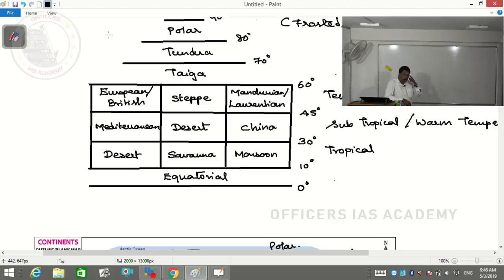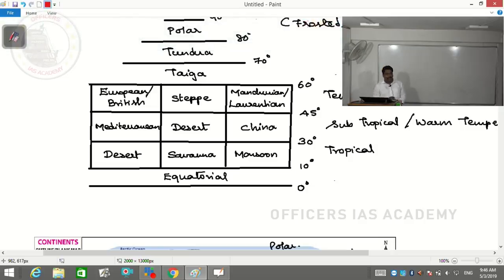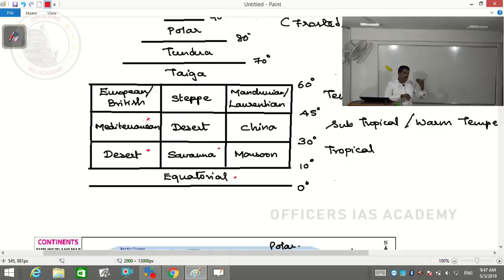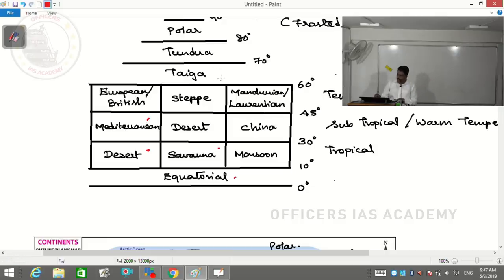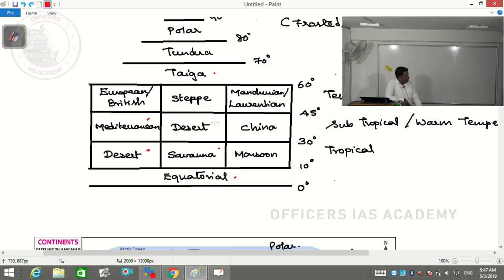When it comes to examinations, not all 13 climates are equally important. Equatorial, savannah, desert, and Mediterranean are most important. To some extent, taiga, steppe, and British type of climate are also important. Additionally, we should know the locational aspect of cold deserts. Not every climate is equally important, but each is known for unique features.